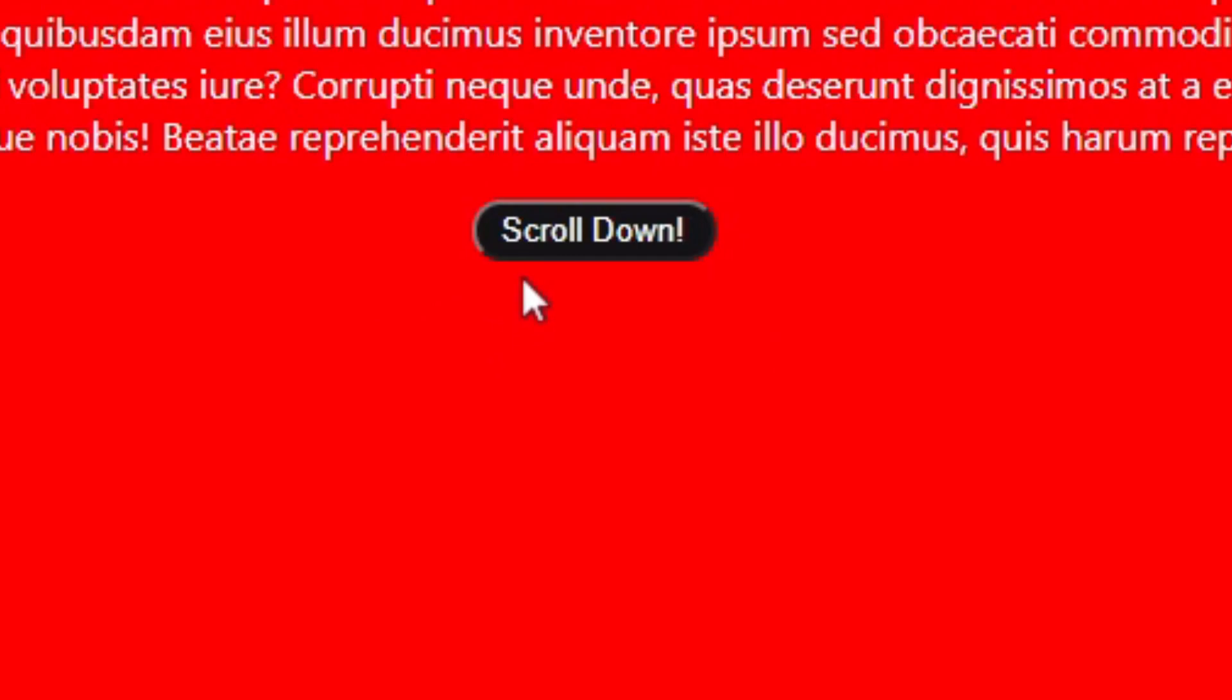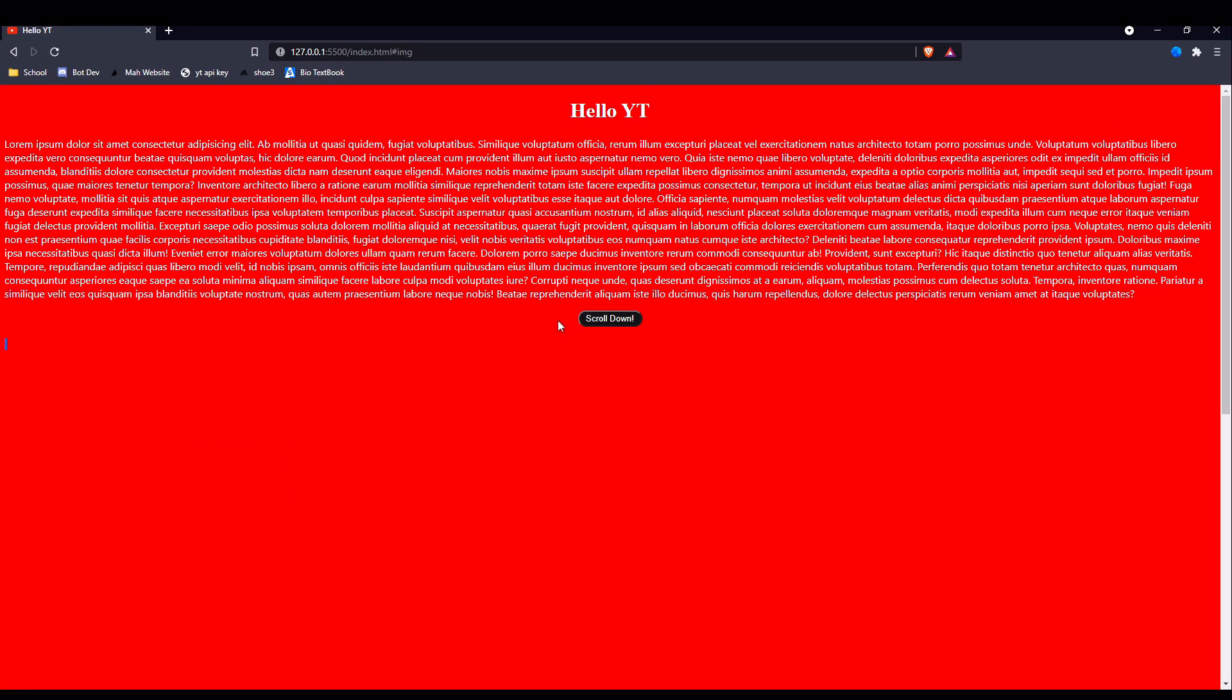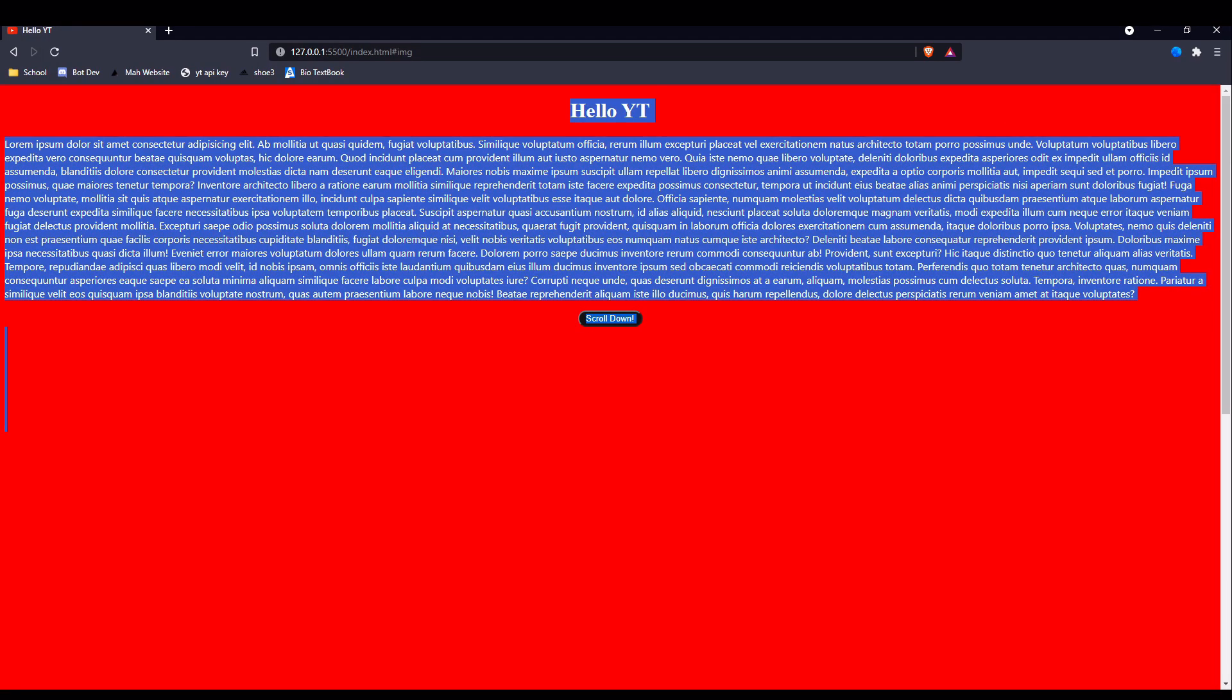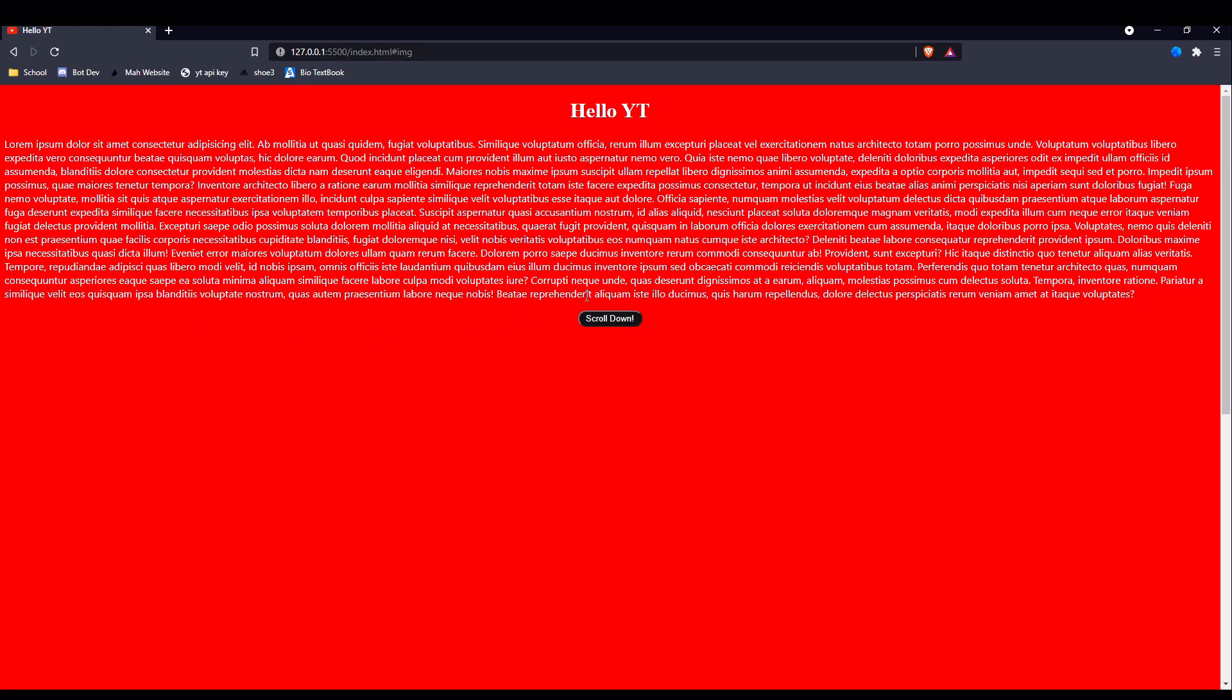We can do a border radius of 15 px, so just curve the edges by 15 pixels. As you see, that's exactly what it did. You guys can mess around with this all you want. I will be making another video on how you can make this entirely into a card so it looks a lot better.